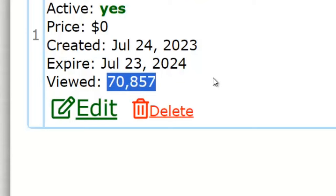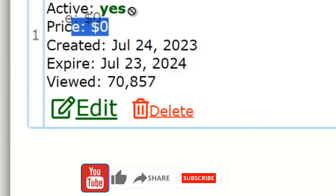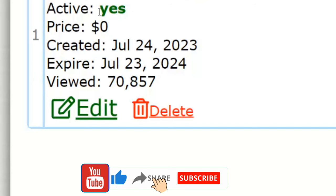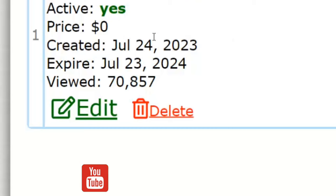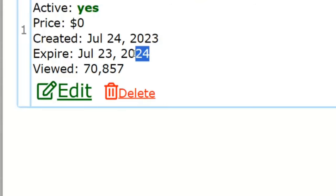My ad is still active here — you can see 'Active: Yes.' I'm advertising on this platform and no money is being required of me. I'm not paying anybody a dime for this advertisement. All I have to do is place my ad and it will stay here as long as I want.